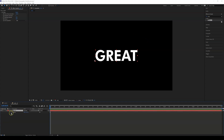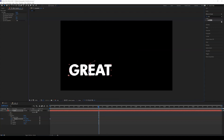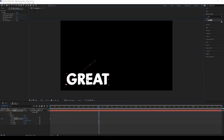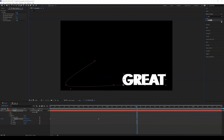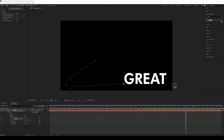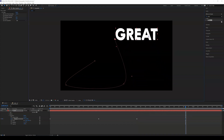Just type P on the keyboard to bring up position, or go to Transform > Position. Create a keyframe at the beginning, then move the text. You can already see it creates a clone of the text. We'll work more with that later — first let's animate it by moving along the timeline and changing the position.